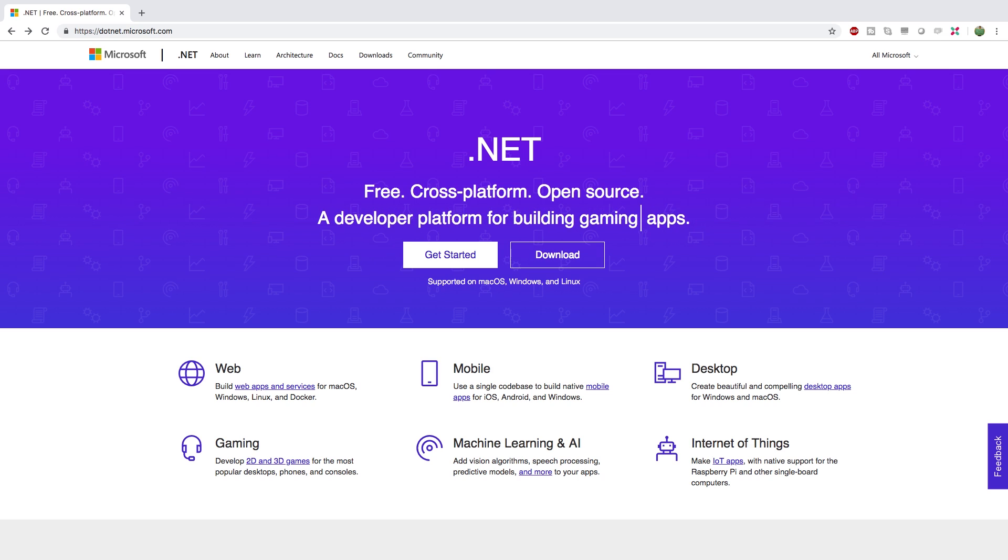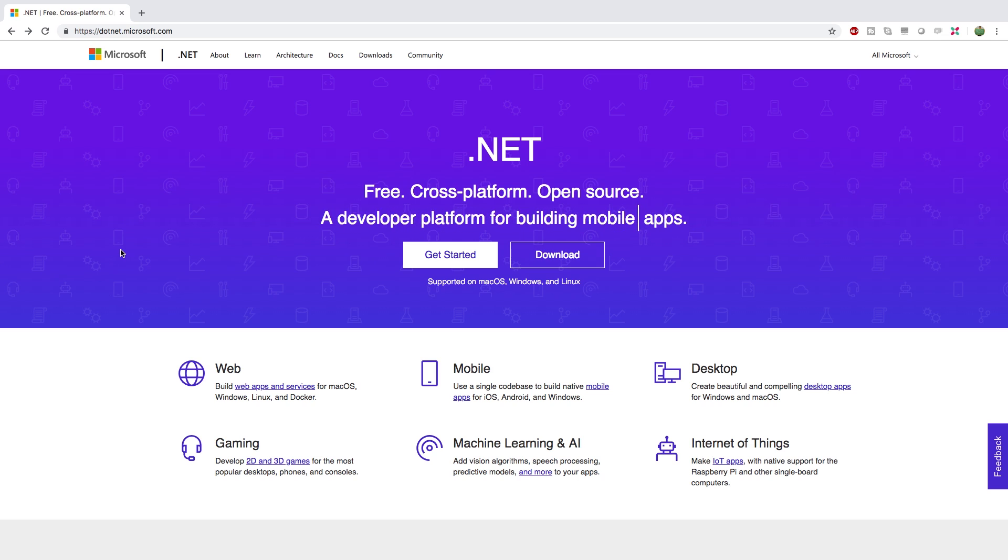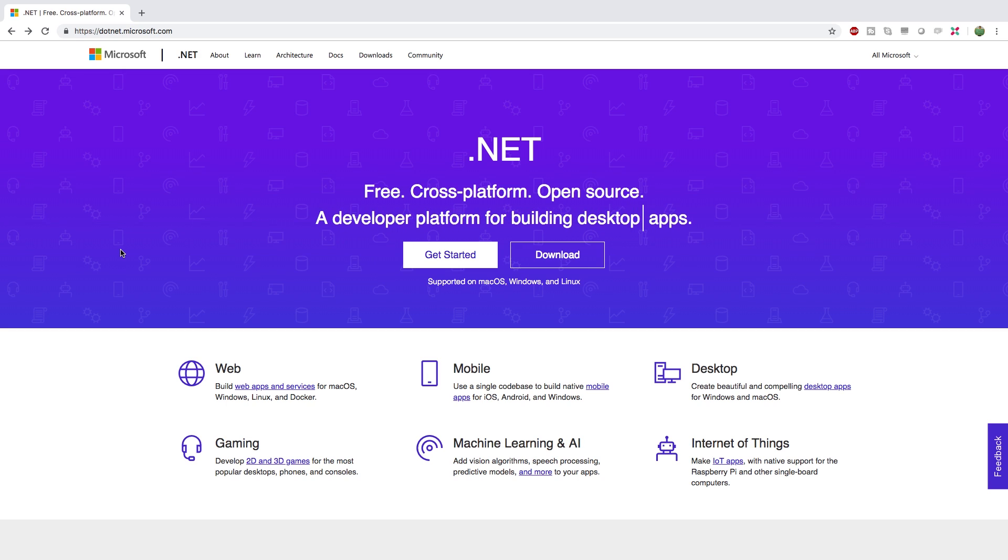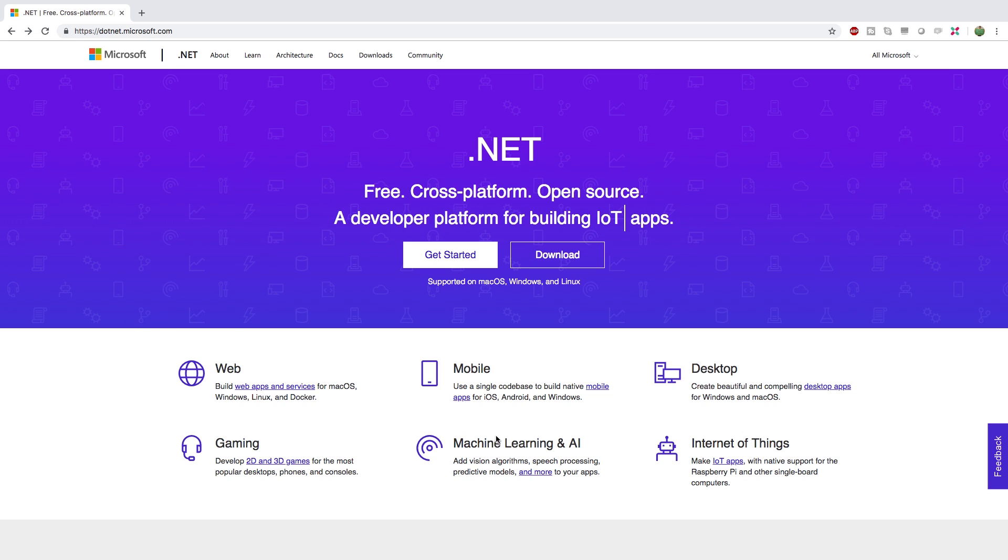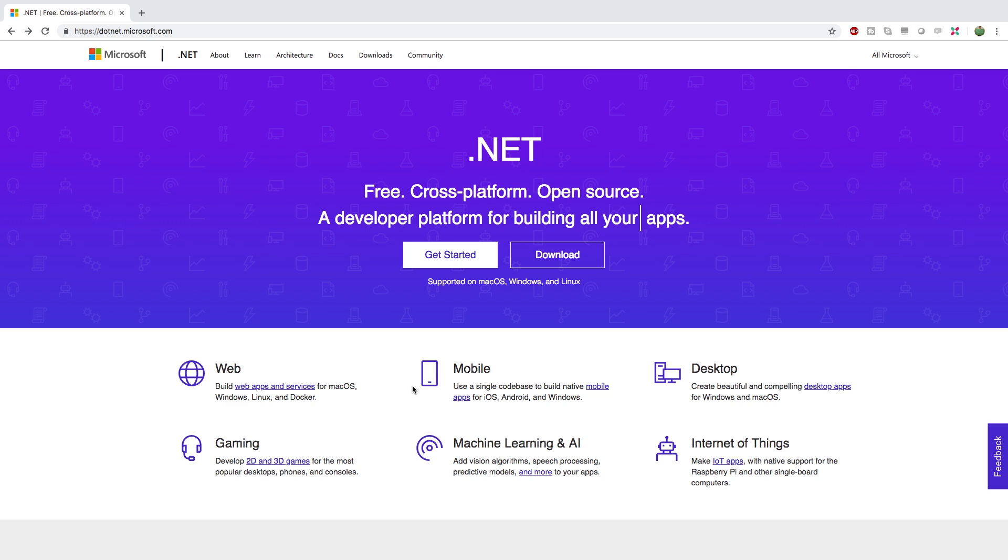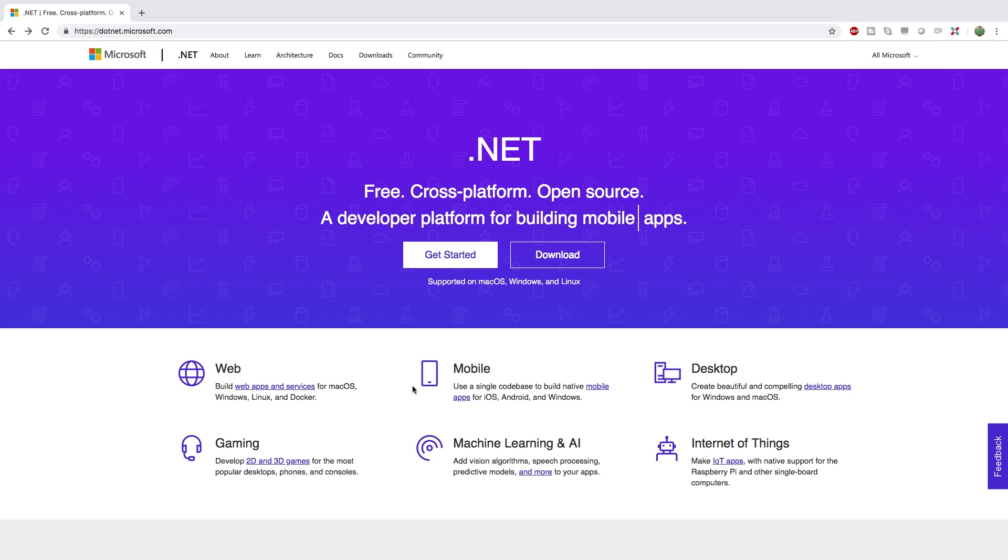So what is .NET? Well essentially when you write C sharp code you need a way to execute that on the computer and the .NET framework makes this happen. So with the .NET framework you can build websites. You can build mobile applications and not only mobile applications but native applications meaning it's not like an embedded website or whatever. It's an actual iOS Android application.